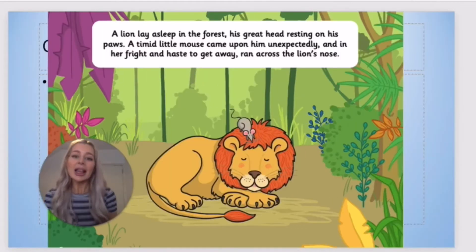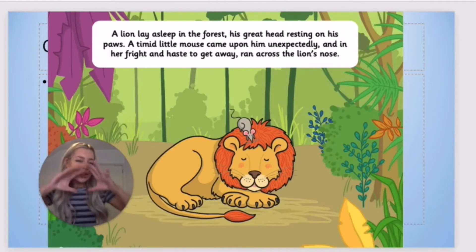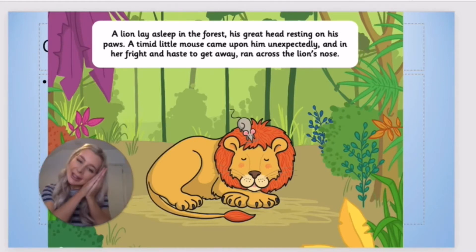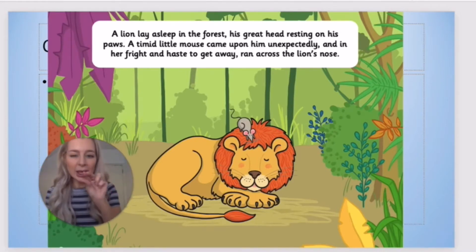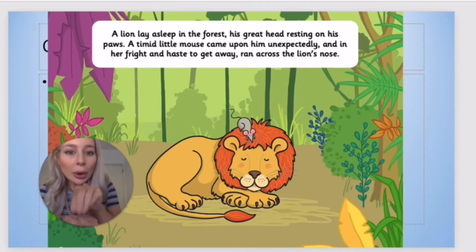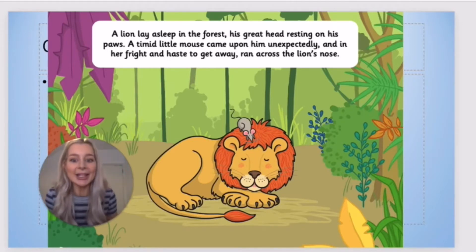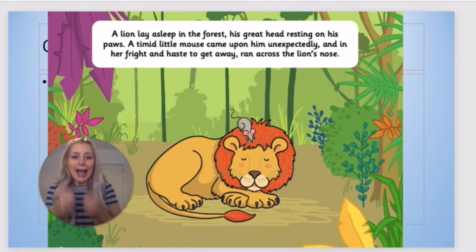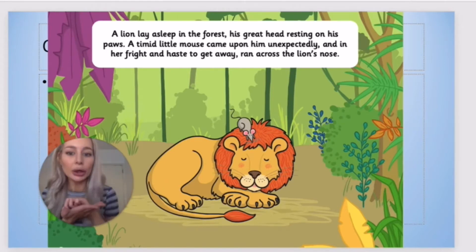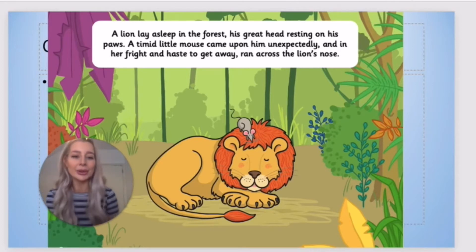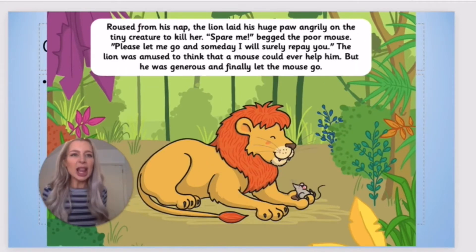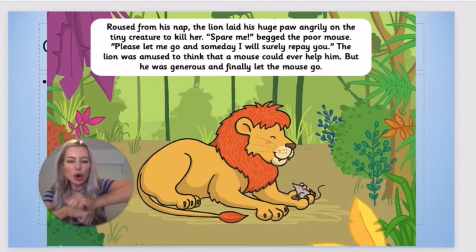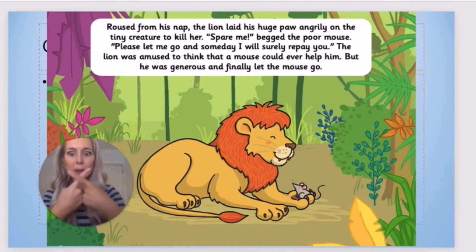Let's read the fable The Lion and the Mouse from the beginning together. If you remember any actions that we've learned already you can include them. A lion lay asleep in the forest, his great head resting on his paws. A timid little mouse came upon him unexpectedly and in her fright and haste to get away, ran across the lion's nose. Roused from his nap, the lion laid his huge paws angrily on the tiny creature to kill her.